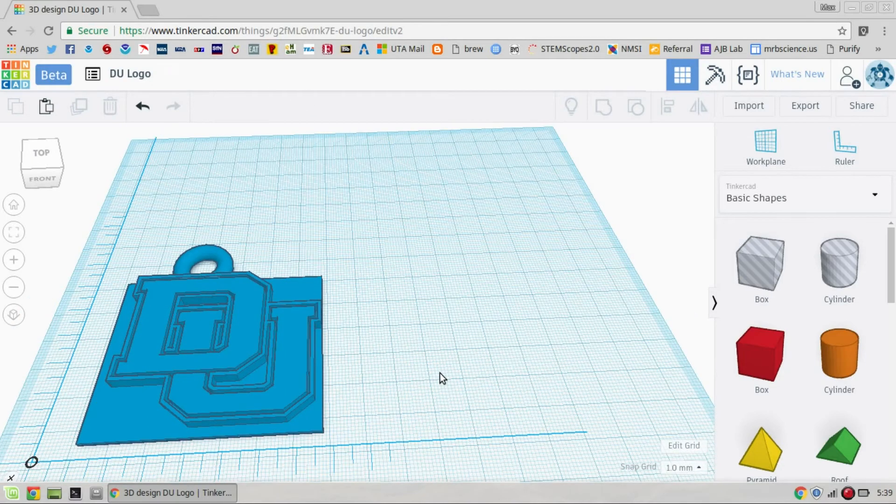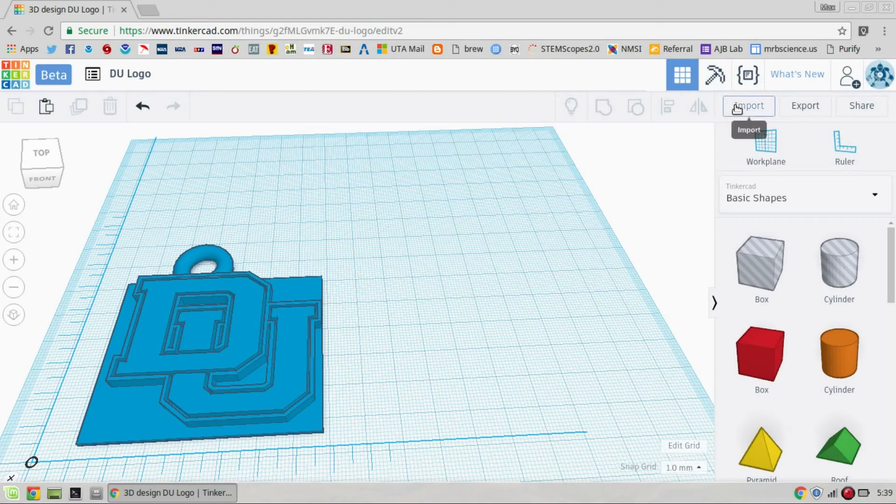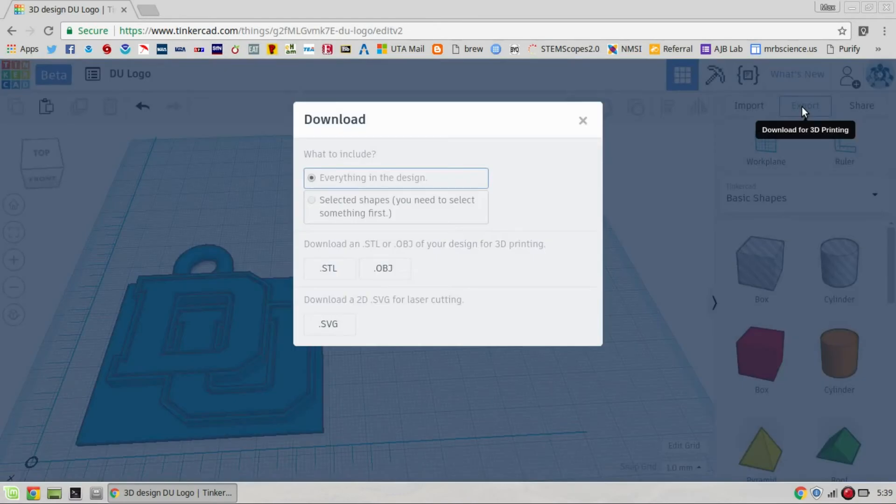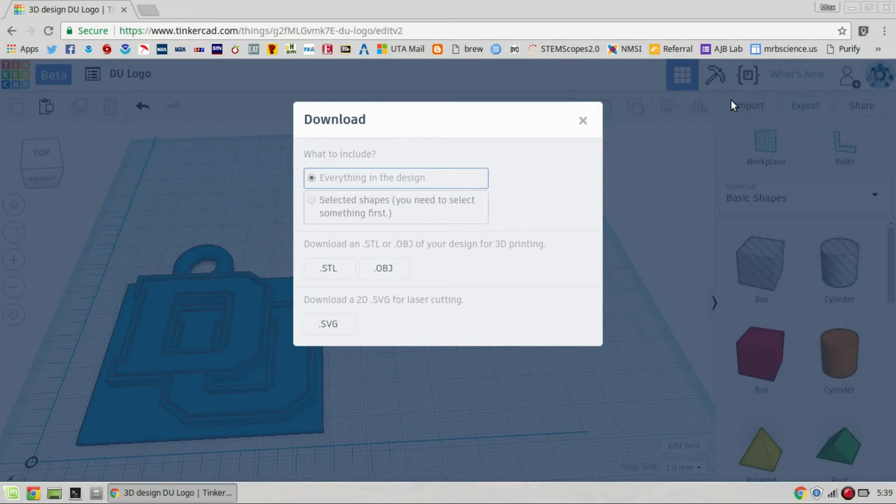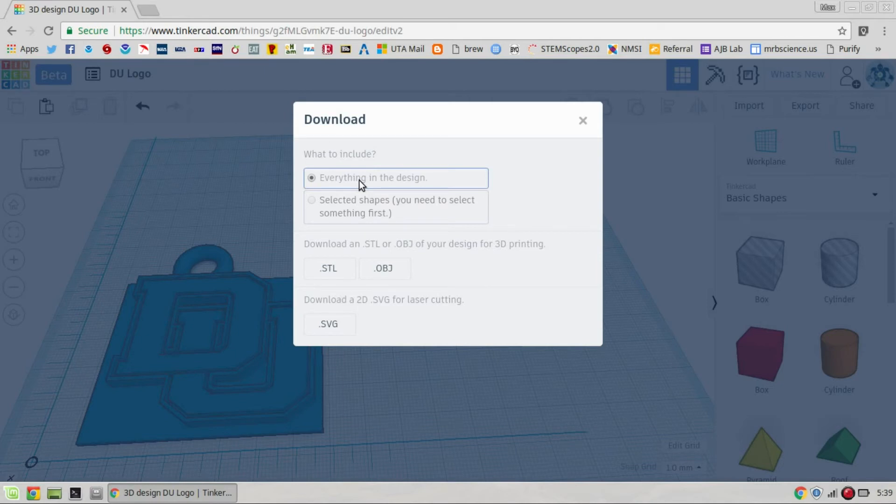So we're going to go up here to the export button. Click export. And you need to make sure that when they click export, there's two options right here: Everything in the design or selected shapes. Make sure they click everything. As I've seen students say, oh, I downloaded it. And when you open it up to print it, they had accidentally only clicked on one thing and it only selected that one item.